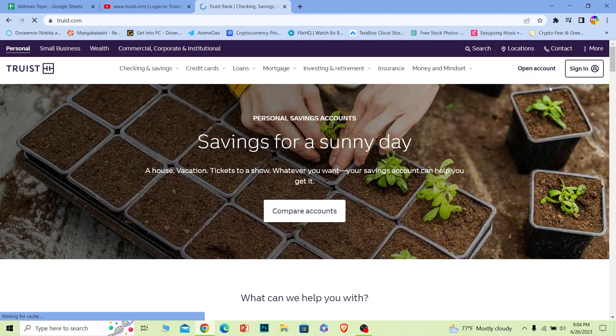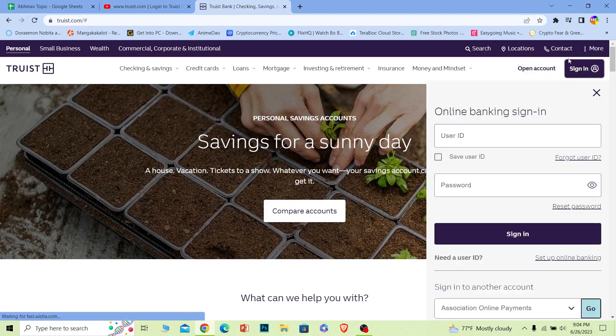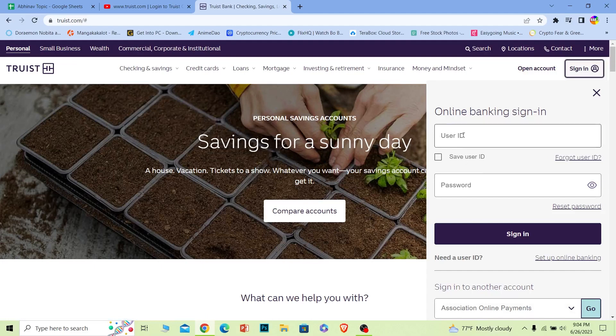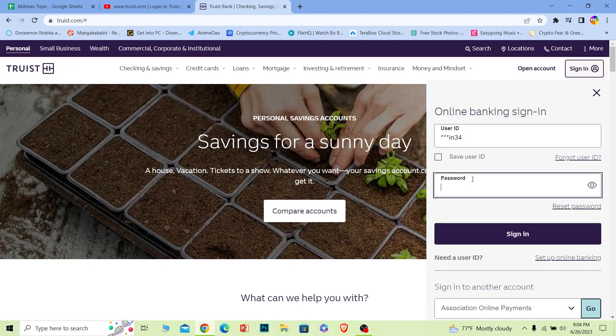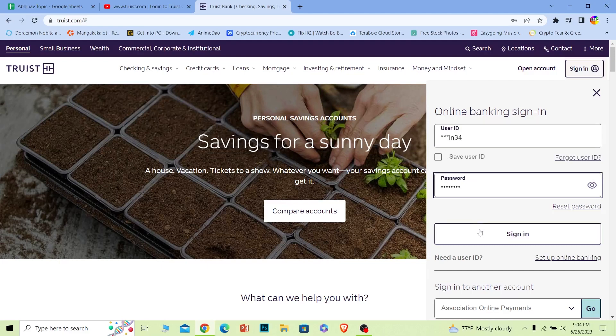Over here at the top right, just click on Sign In and it's going to give you these two boxes. Where it says User ID, just enter the user ID of your account. And where it says Password, just enter the password of your account and just click on Sign In.